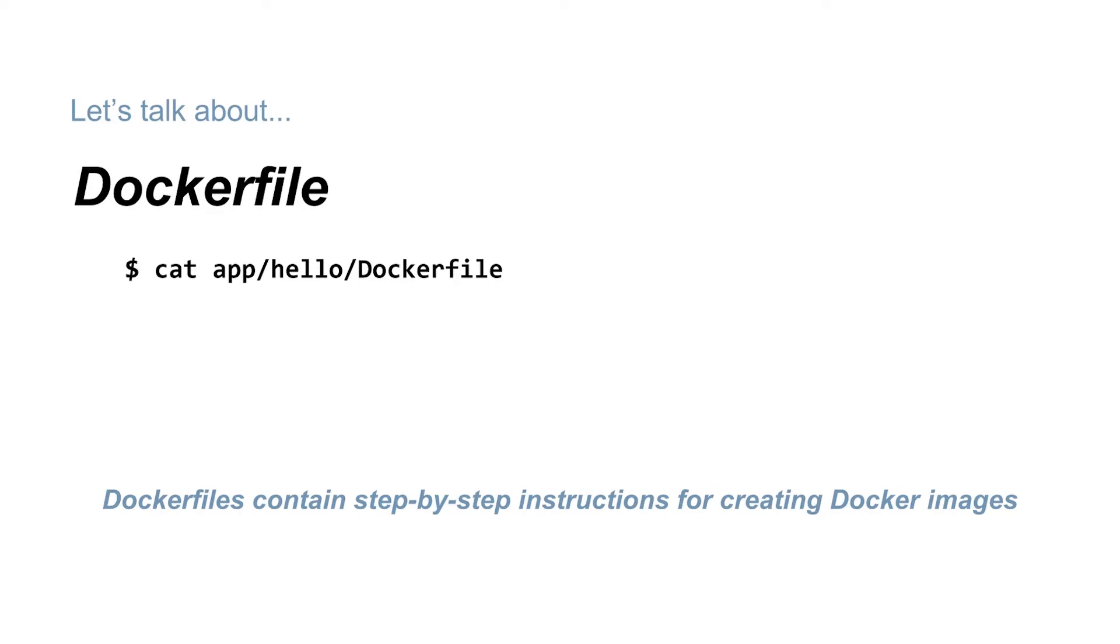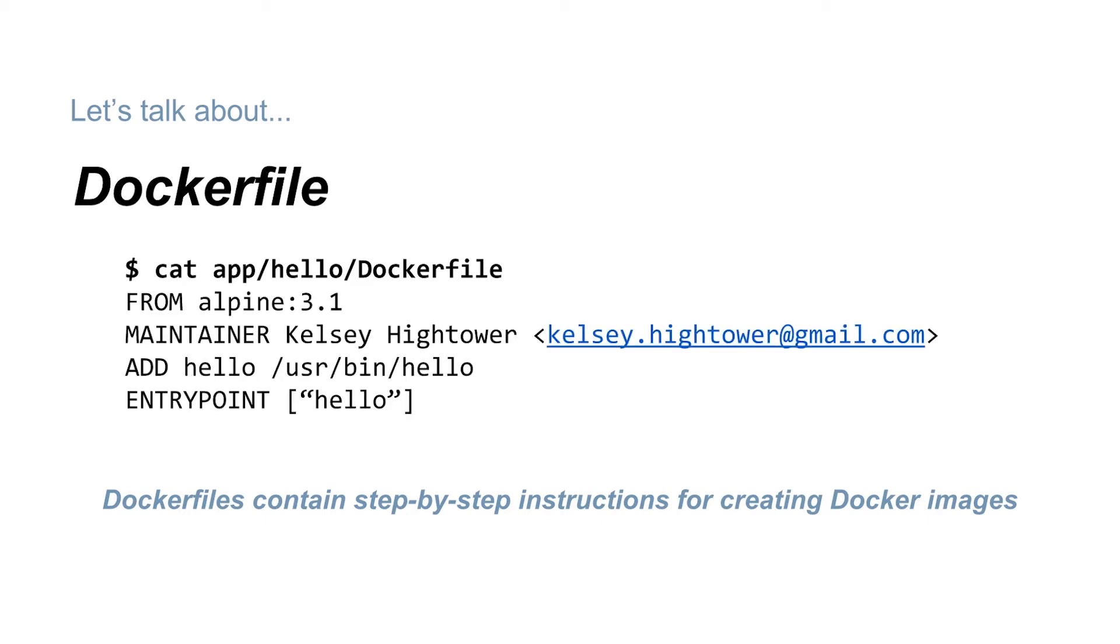Although in practice, it's best to just start with an empty directory as context and keep your Dockerfile there. In that directory, you only need to add the files necessary for building your Docker image. Okay, so let's pull up our Dockerfile.